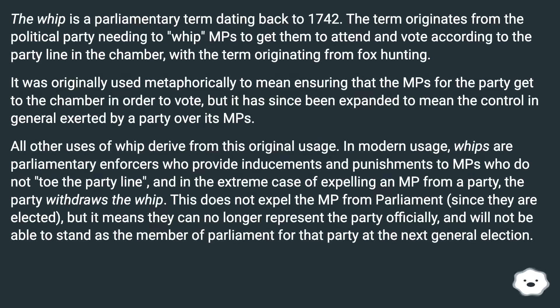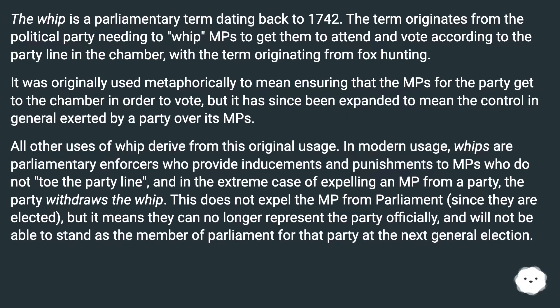The whip is a parliamentary term dating back to 1742. The term originates from the political party needing to whip MPs to get them to attend and vote according to the party line in the chamber, with the term originating from fox hunting.